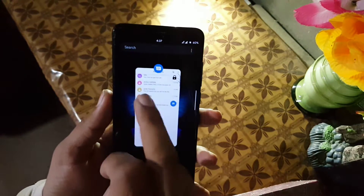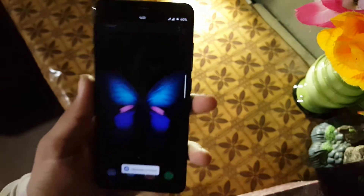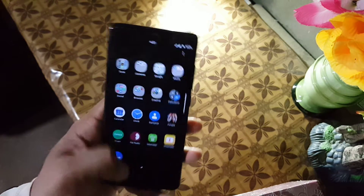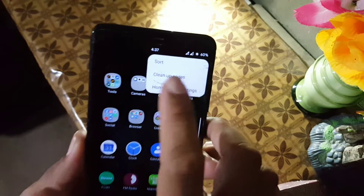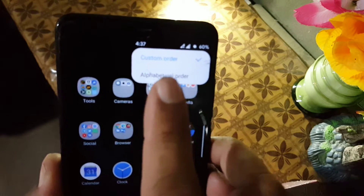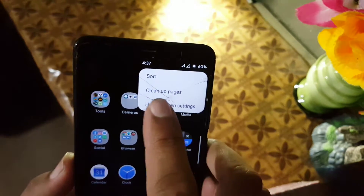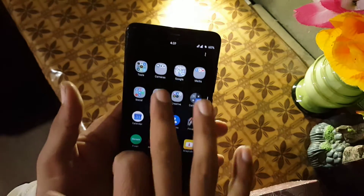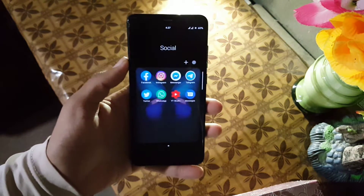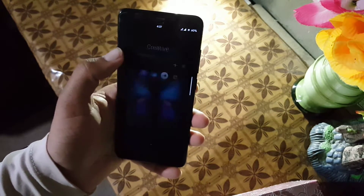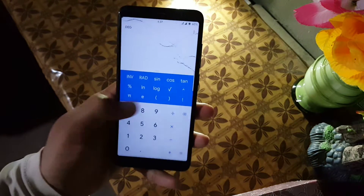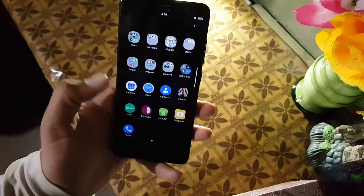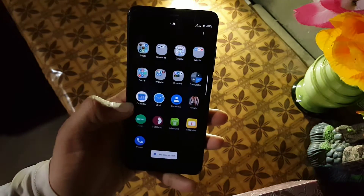I just cleared all applications from recents, but one app remained because I locked it. So this launcher is working pretty much good. On long press it will show you shortcuts. In the app drawer settings you can sort applications by custom order or alphabetically, clean patches, and change home screen settings. You can also manage folder colors. This launcher was made for one-hand use, so you can access any application with one hand. Apps open quickly and animations are also good.